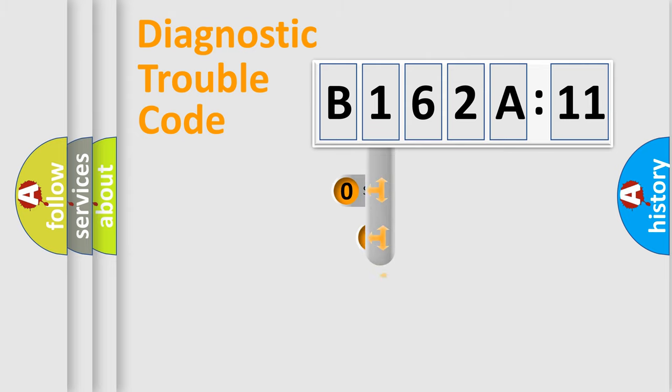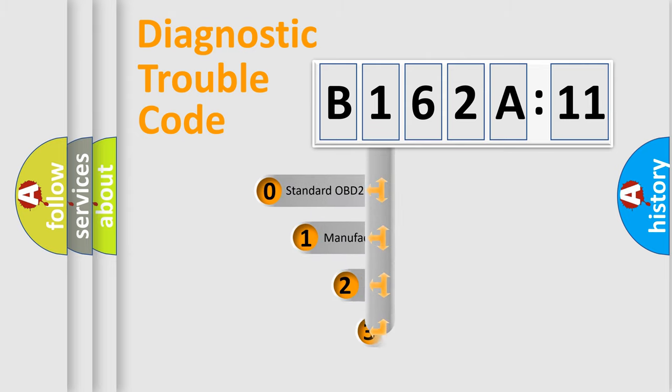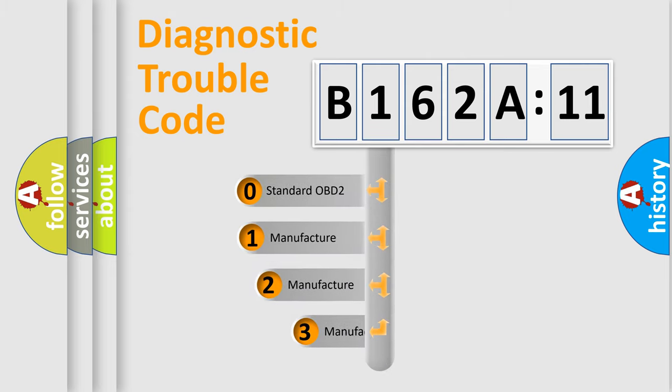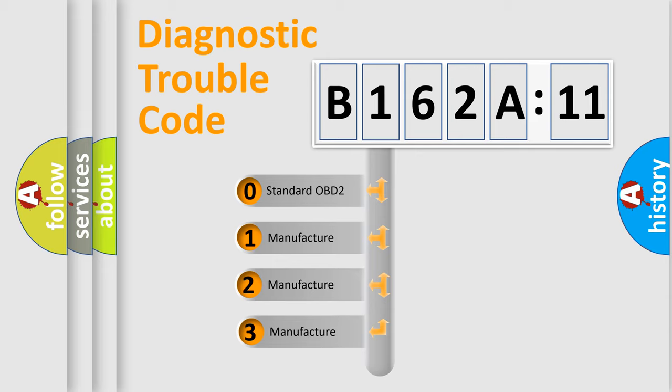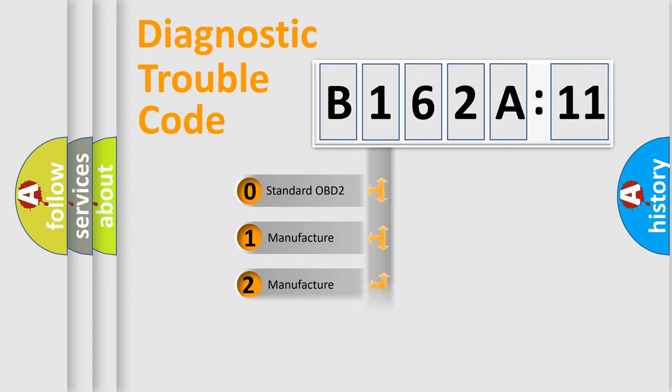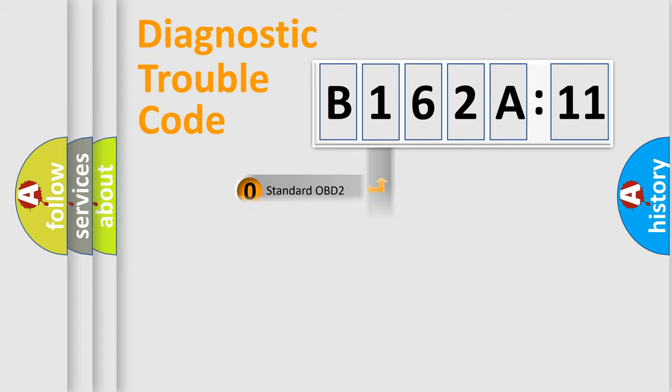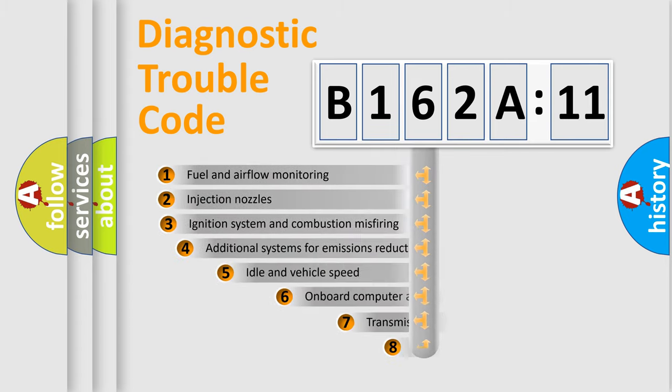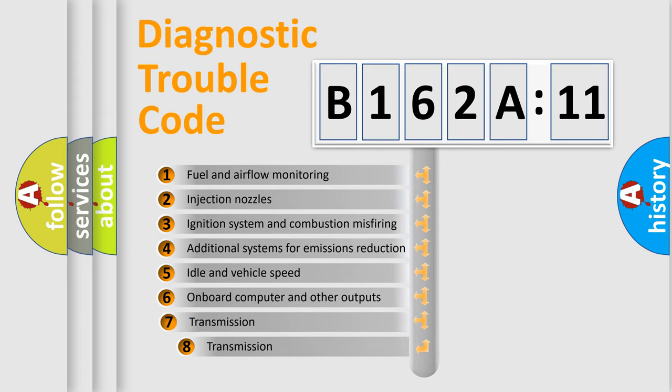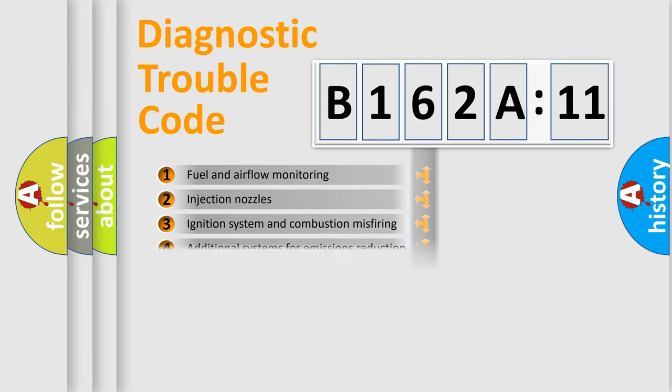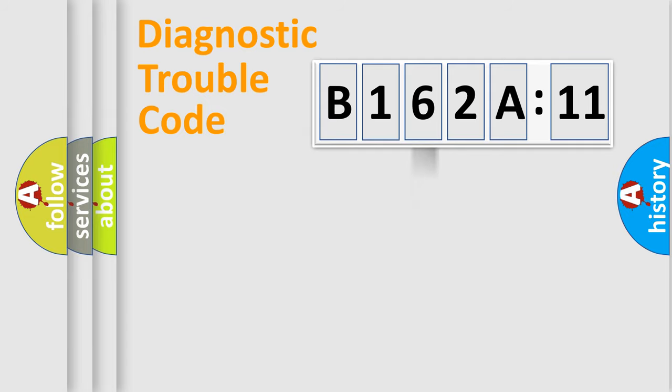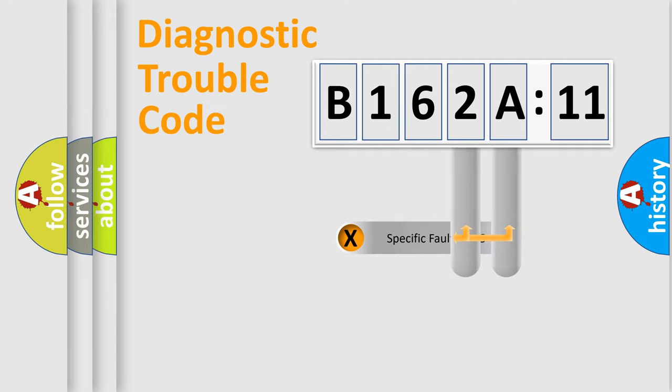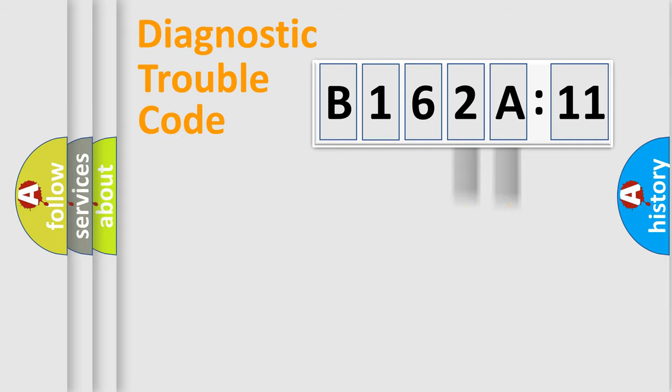This distribution is defined in the first character code. If the second character is expressed as zero, it is a standardized error. In the case of numbers 1, 2, 3, it is a car-specific error. The third character specifies a subset of errors. The distribution shown is valid only for the standardized DTC code. Only the last two characters define the specific fault of the group.